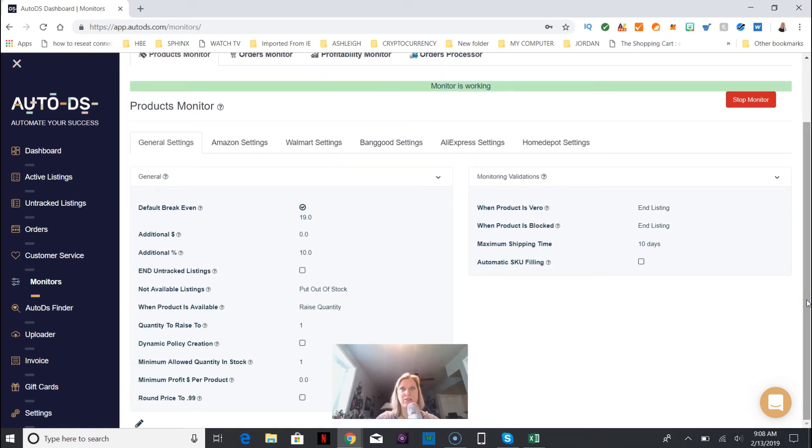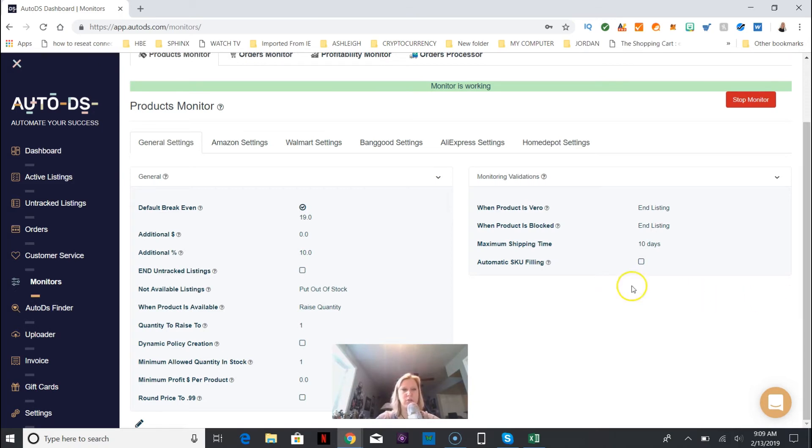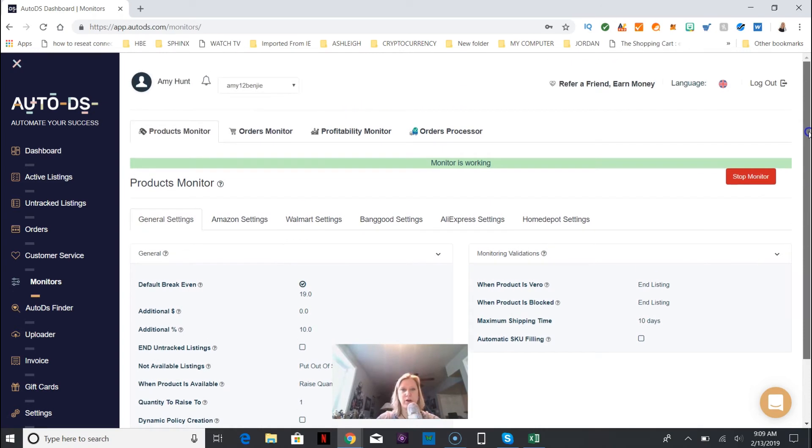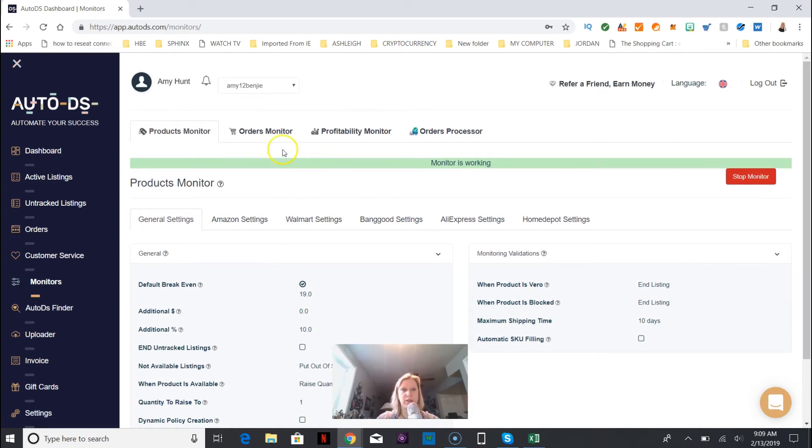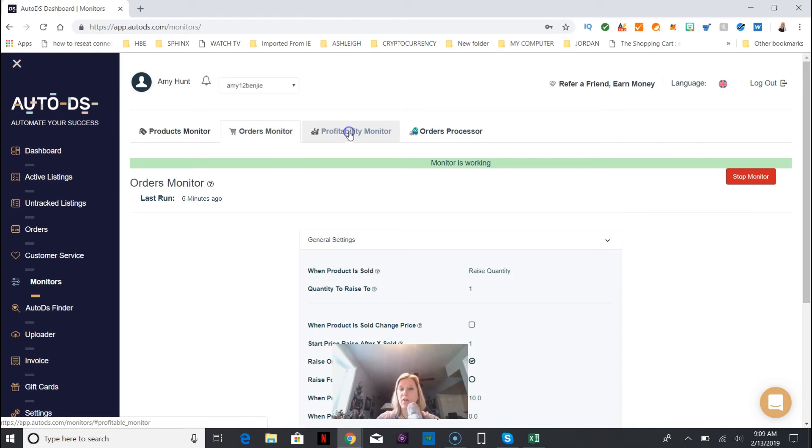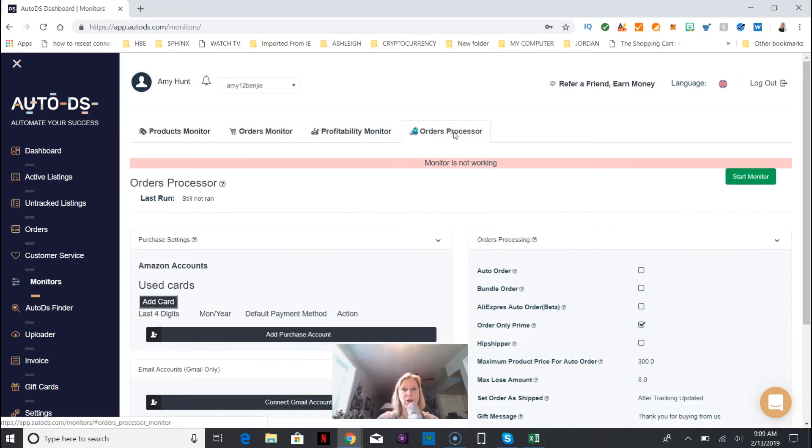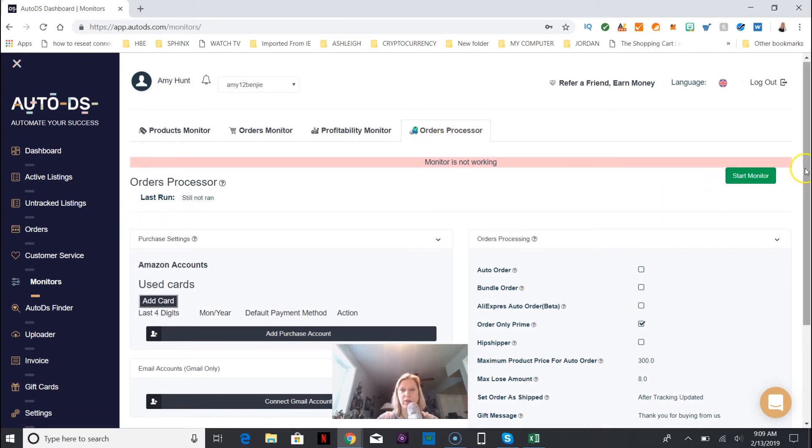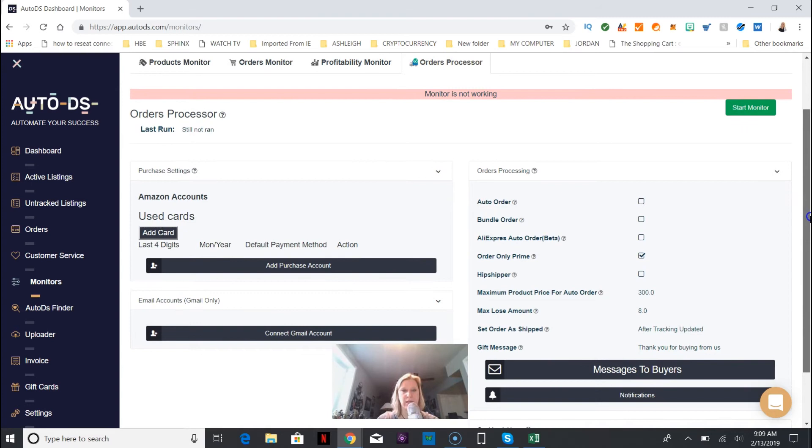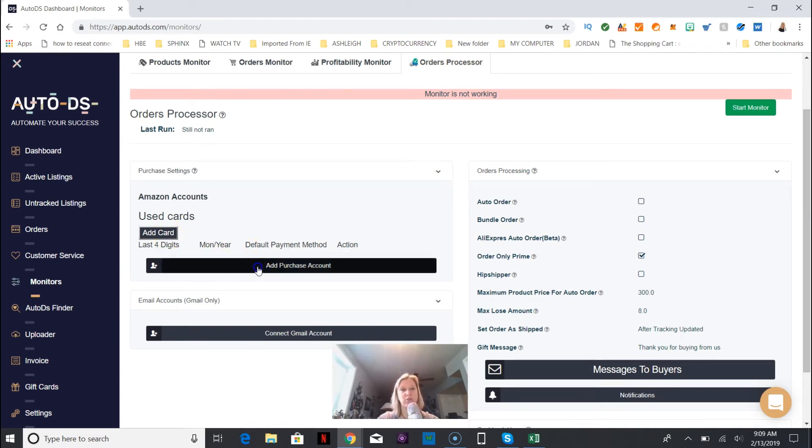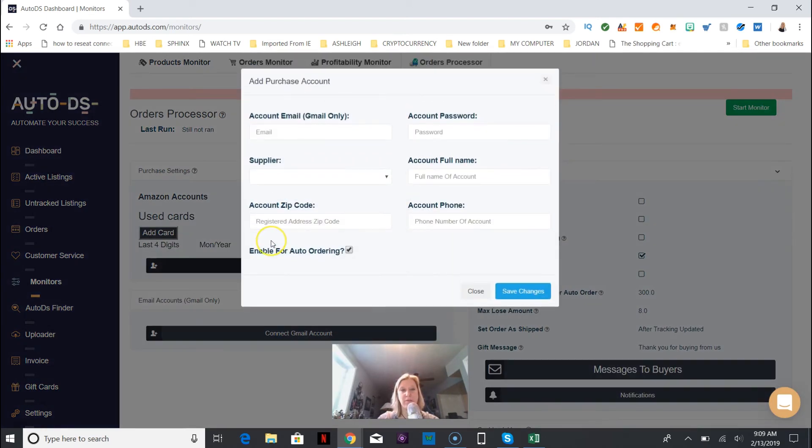One thing that you need to know at some point is the amount that you will lose. In other words, let's say something happens and you can't find it anywhere unless you take a little bit of a loss. Here are the general settings and what you'll see in the monitor area is the products, the orders, the profitability, and they're all working. But the orders processor is not working. What do you do? You can't start monitor because you haven't set anything up to order. You have to add your purchase account. This is the next step - you need to set up your Amazon and Gmail.